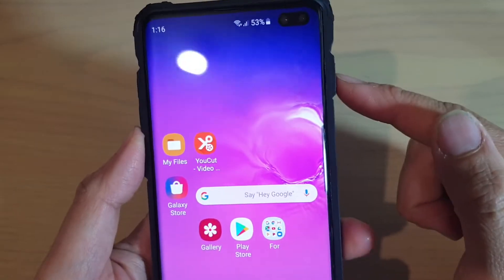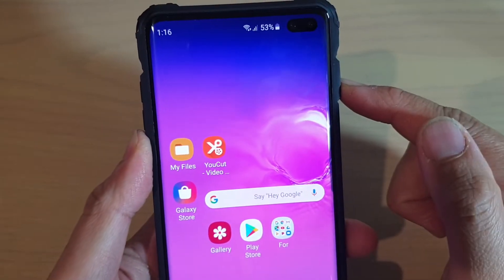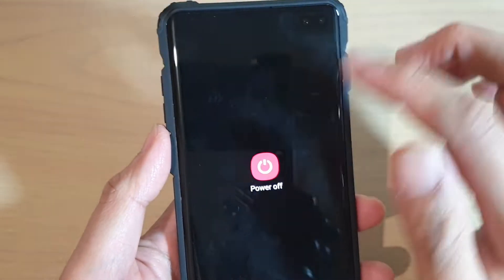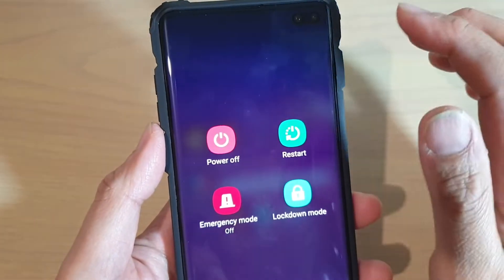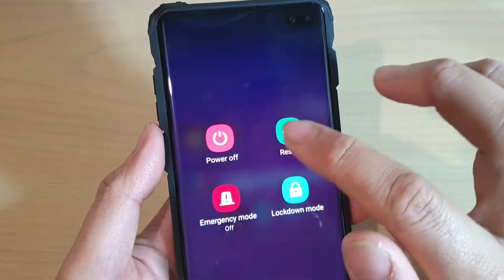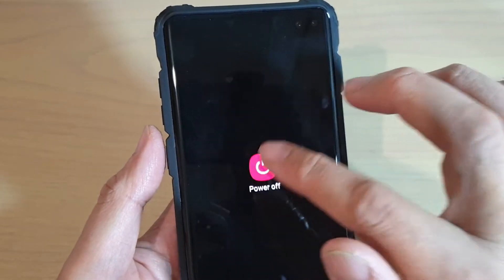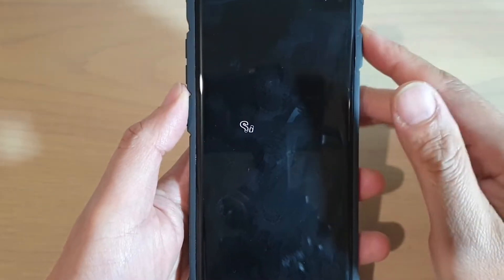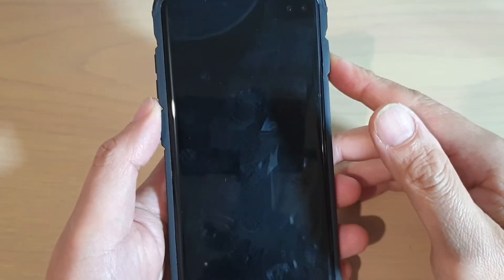First, turn off your phone by pressing on the power button and powering down the device. Just wait for the phone to turn off.